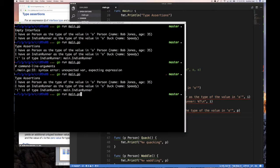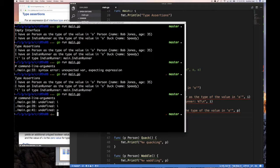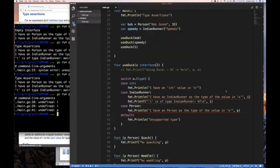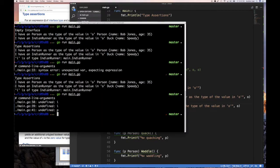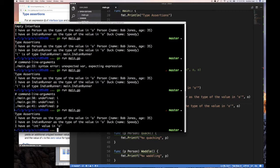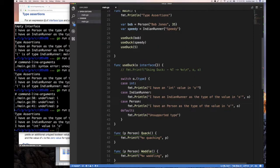Let's run this. As you can see, I have a person, I have a duck, and then for integer, it tells me that O is an integer. We didn't print out the actual value, but it's whatever was passed in. So we saw two ways of doing type assertions.